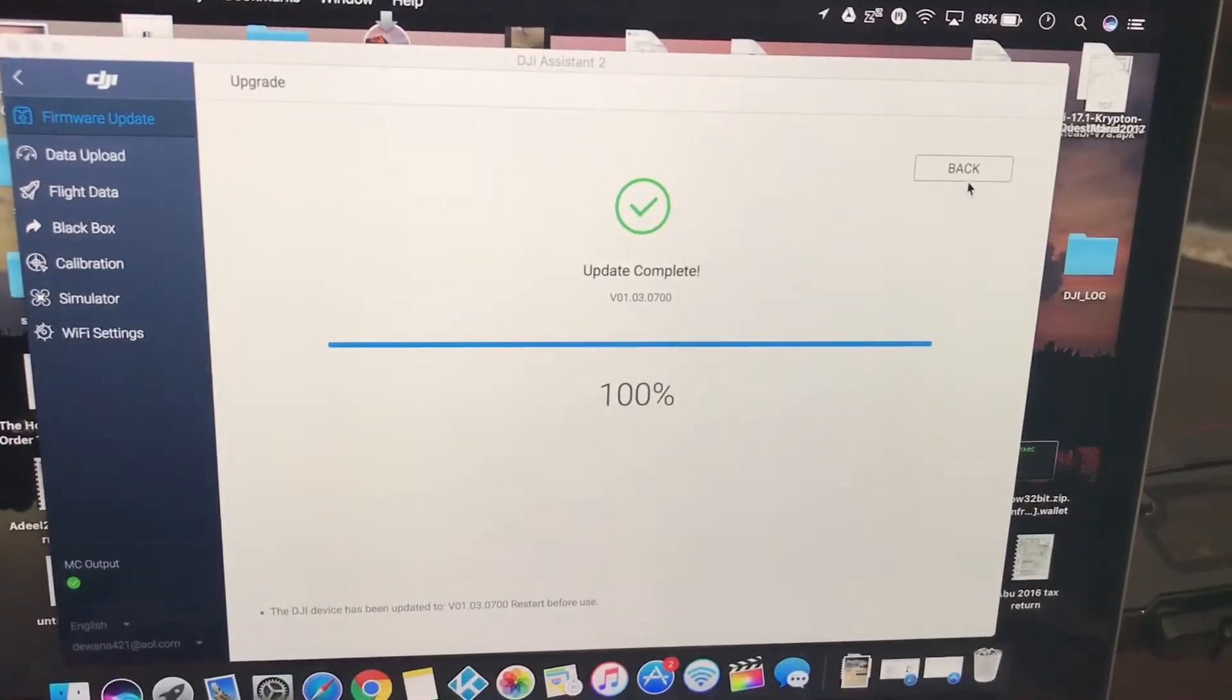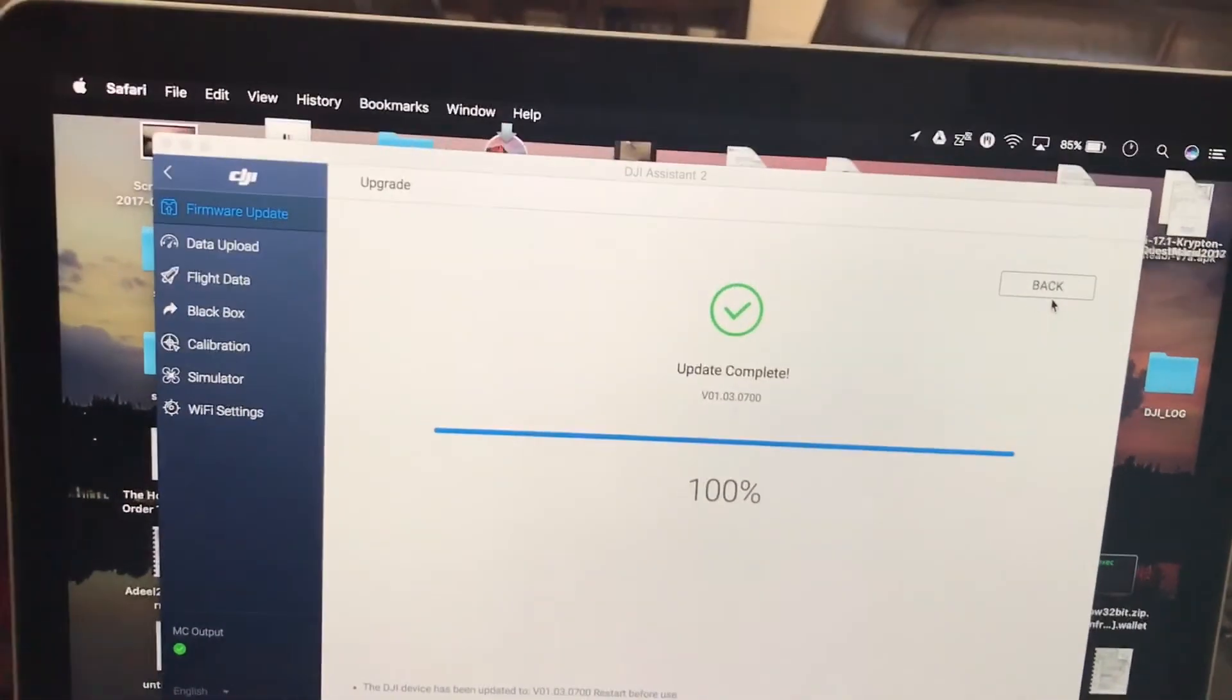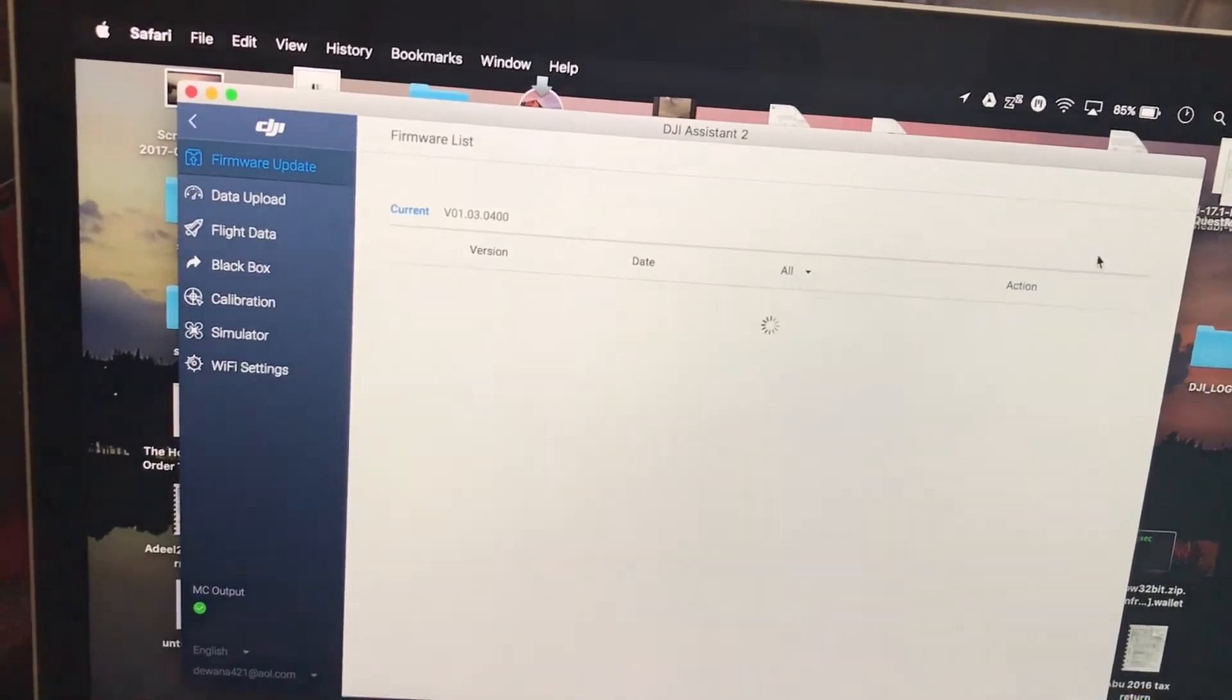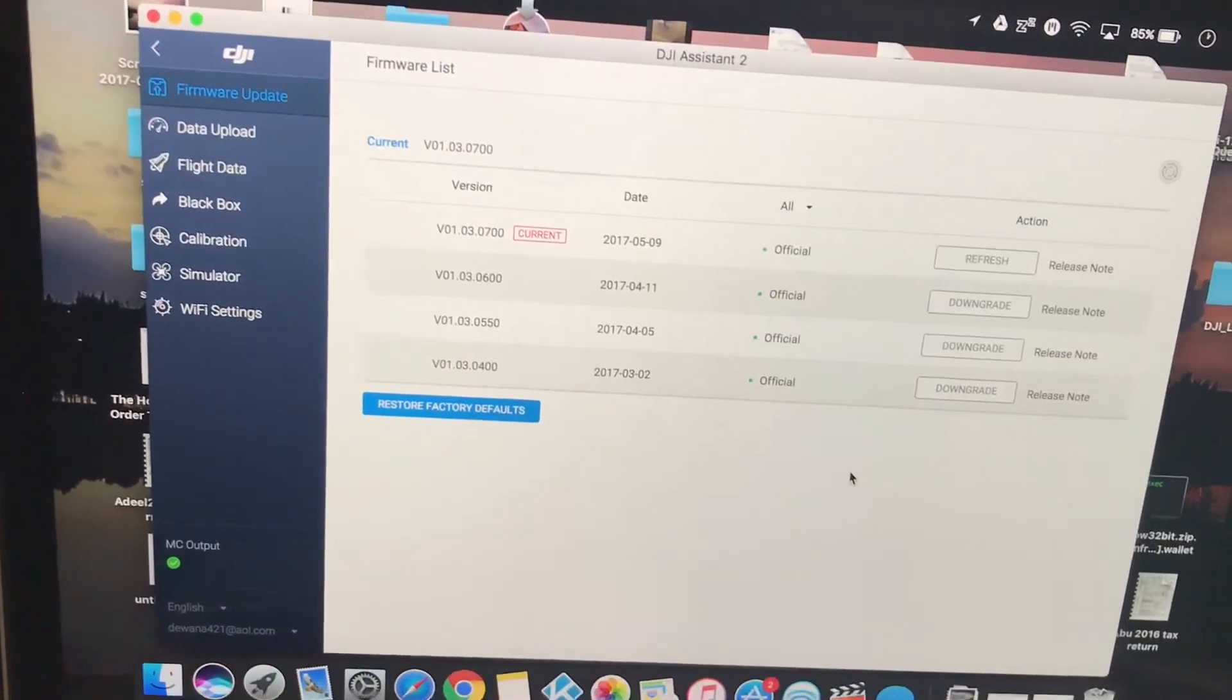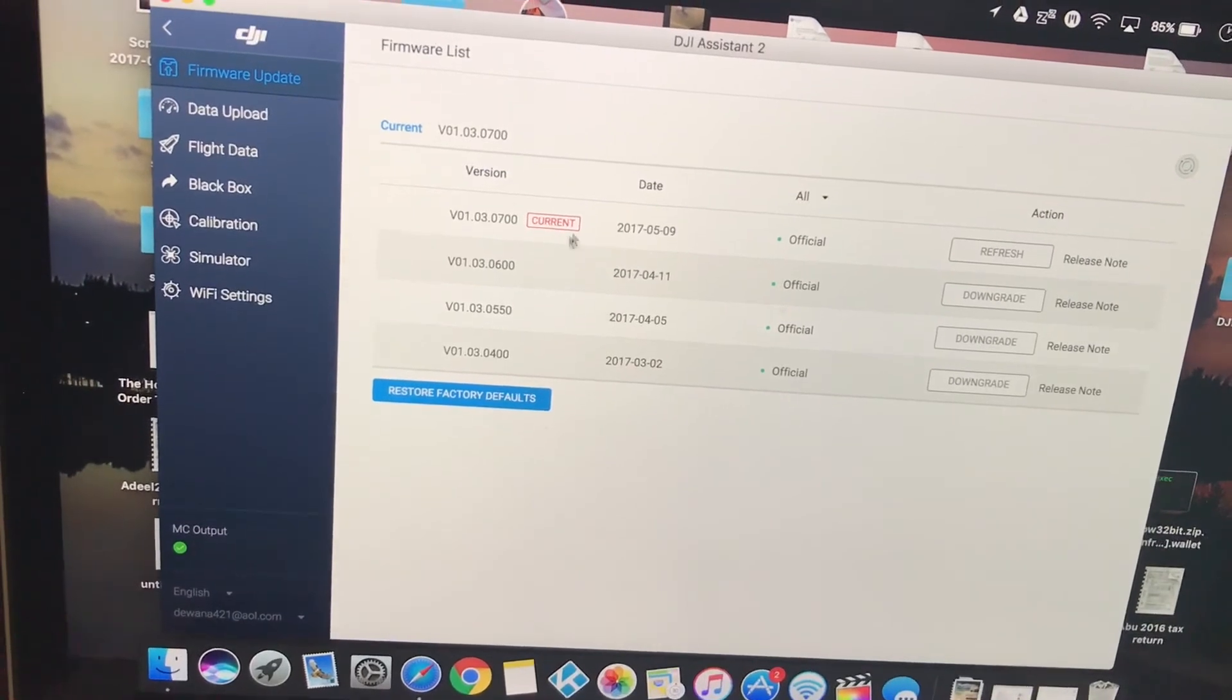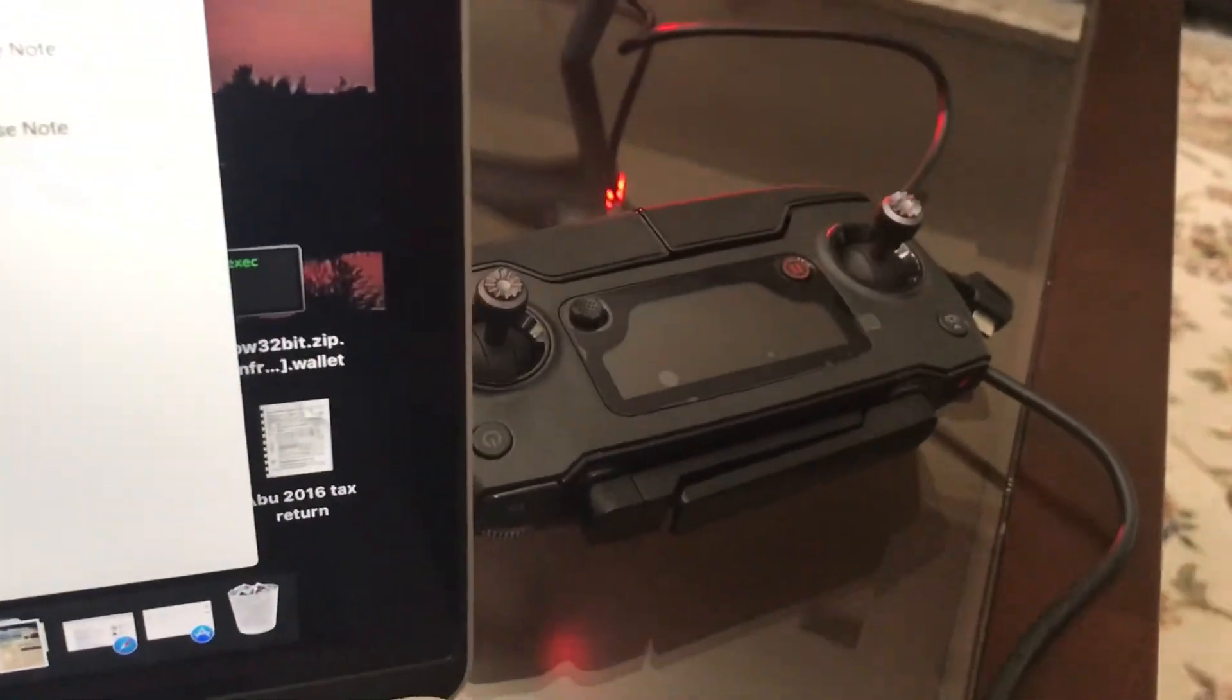This is the final screen you're going to see when it's complete. And that's it. Once you see this, you can go back and you will see that this is your current firmware and you're all done. And now we will be updating the remote controller.